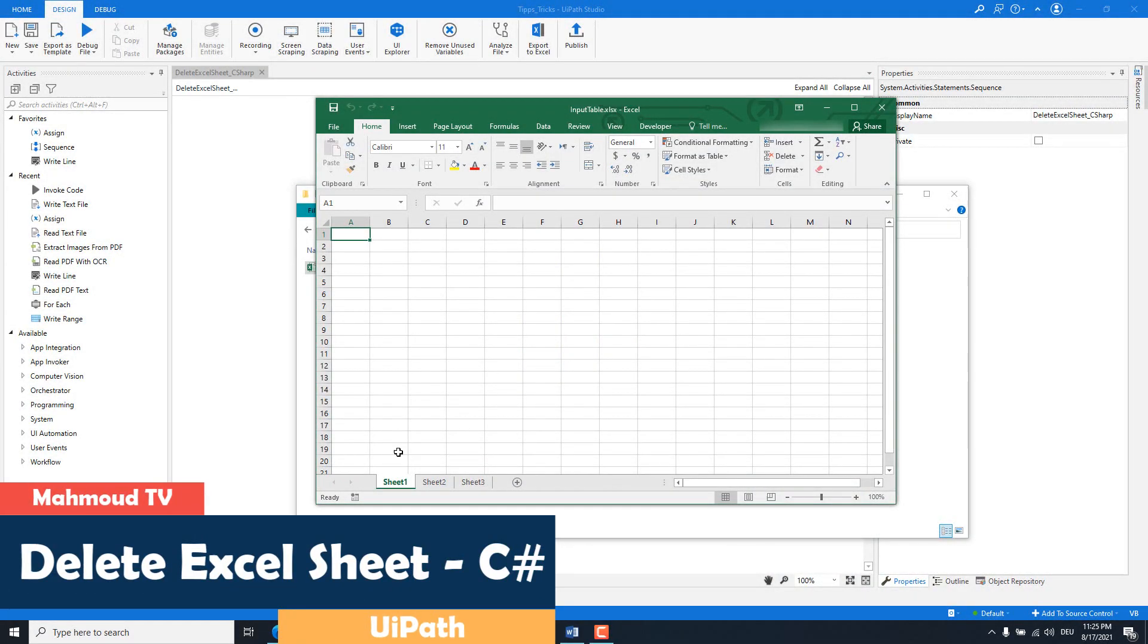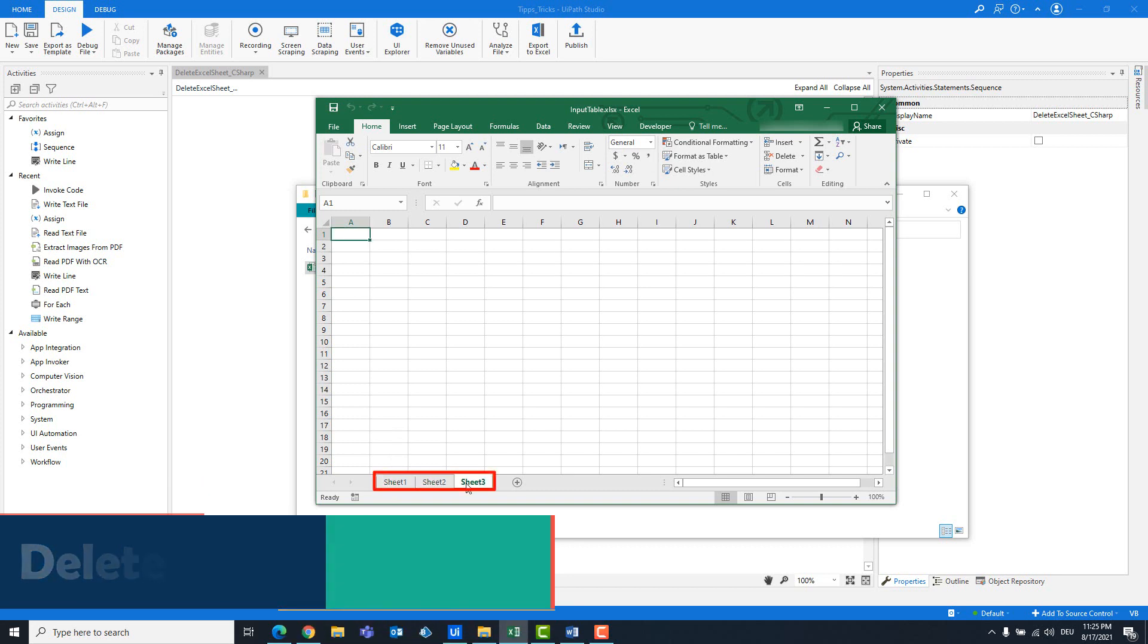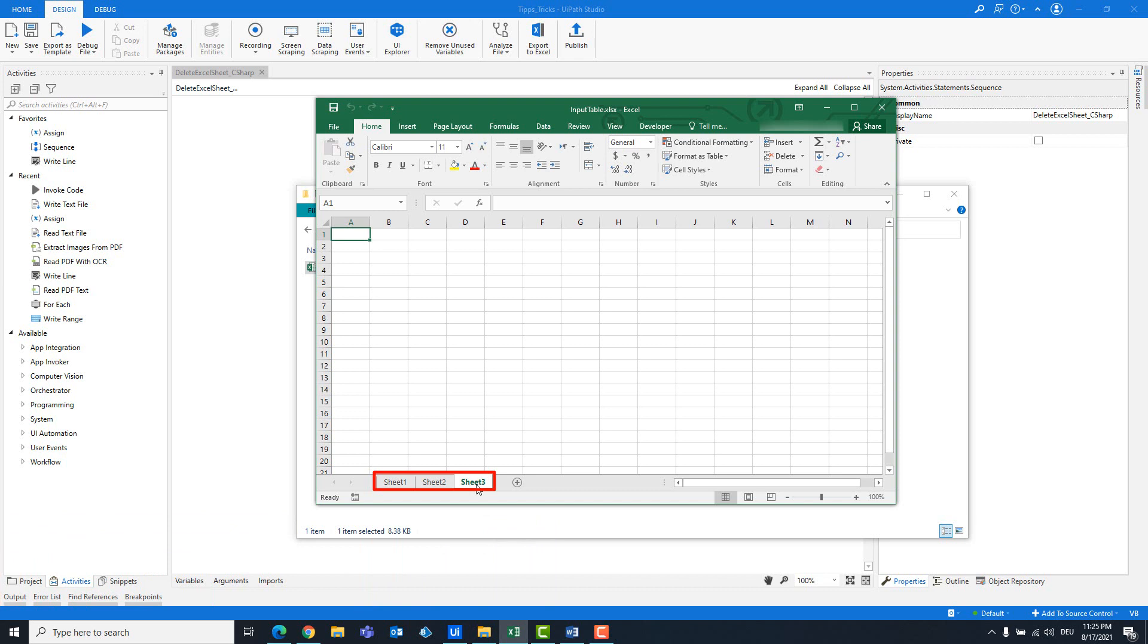We have an Excel file that consists of three sheets: Sheet 1, Sheet 2, and Sheet 3. We want to delete Sheet 2.